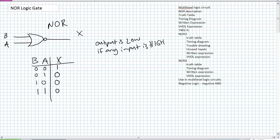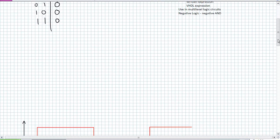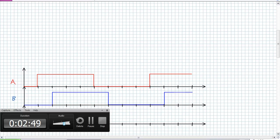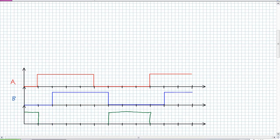Let's develop the two-input truth table from that and see if we can come up with a timing diagram exercise. A and B inputs — go ahead and NOR those together. See if you can make your best estimate of how a NOR gate would respond. Again, the output is low if any input is high, and hopefully yours looks like this.